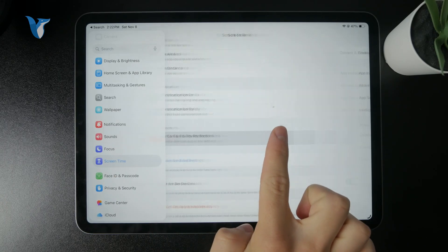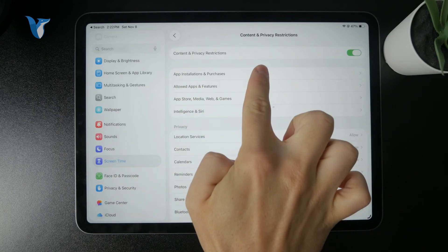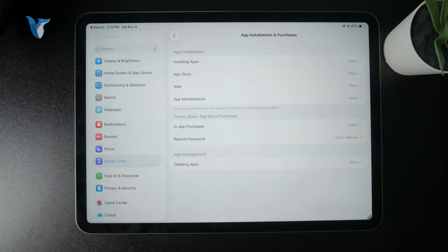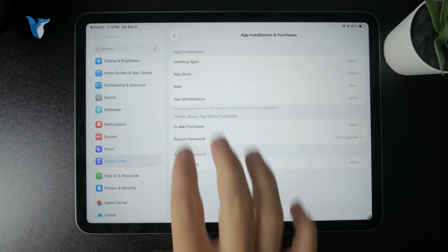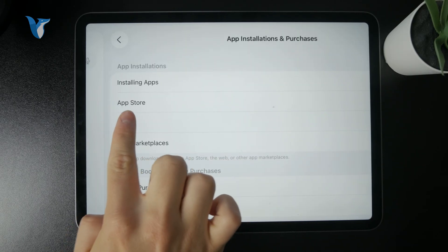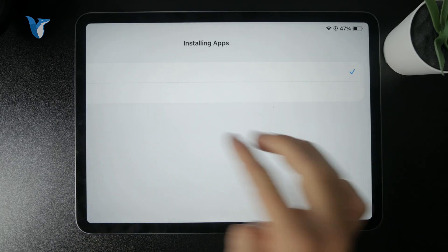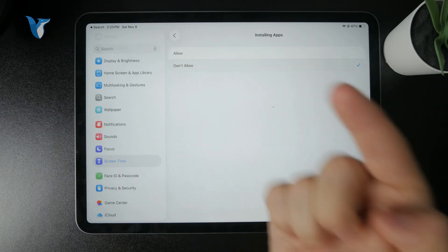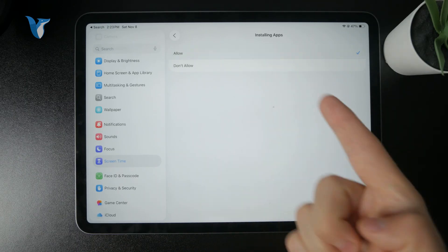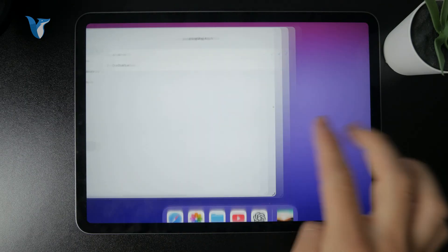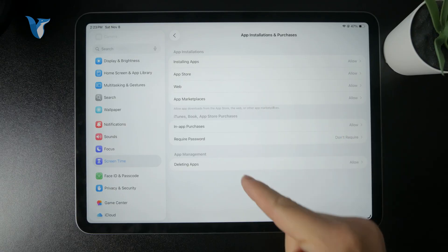And there is a whole section for app store and app installation and purchases. So you can, for example, disable installing apps altogether. So you can see we've got a lot of things. We have the deleting apps, we have the app store, which can be entirely disabled.